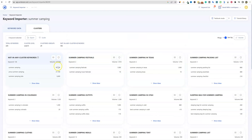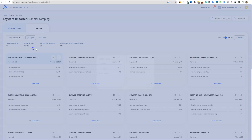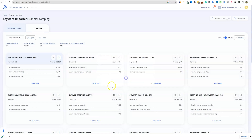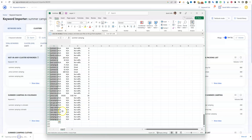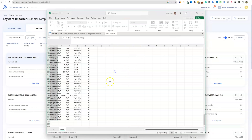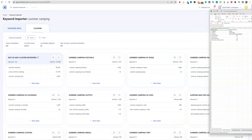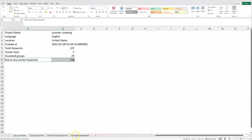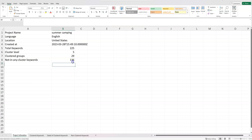Here are all the clustered keywords. I'll go to Export All and name it 'summer camping cluster' and make it into an Excel file. Opening that up, we can see: 225 keywords, cluster level five, 29 clustered groups, and some not in any cluster group. That means we didn't get enough clusters, so we might go back and cluster at level three. But with only 200 keywords, I wouldn't mind building that many pages anyway.